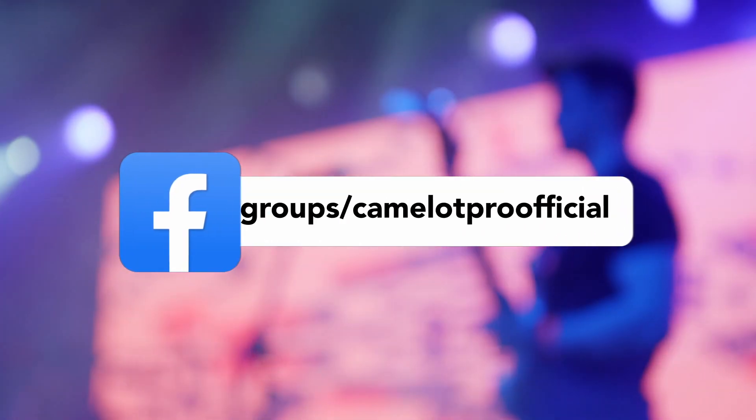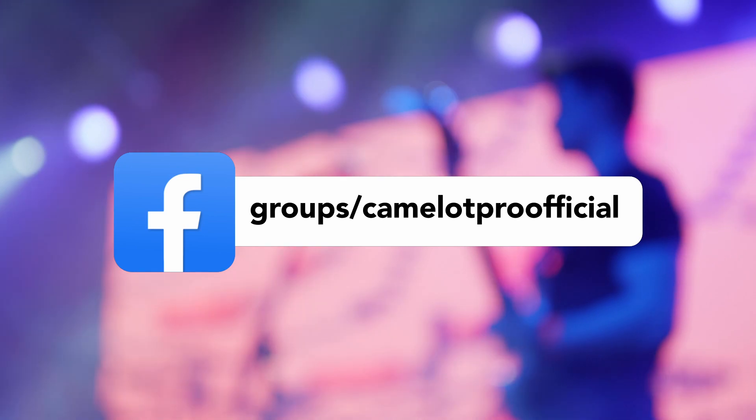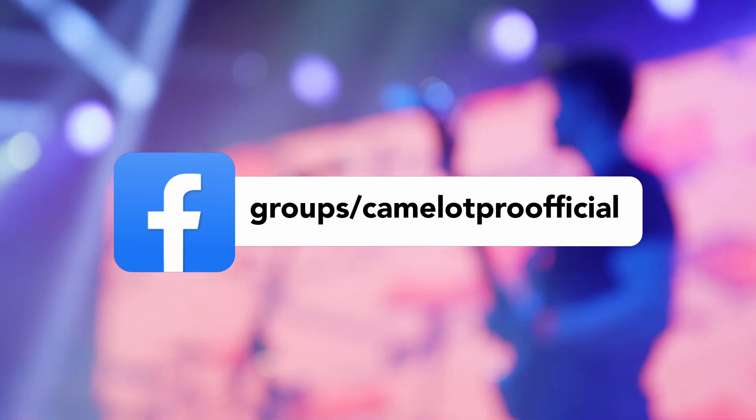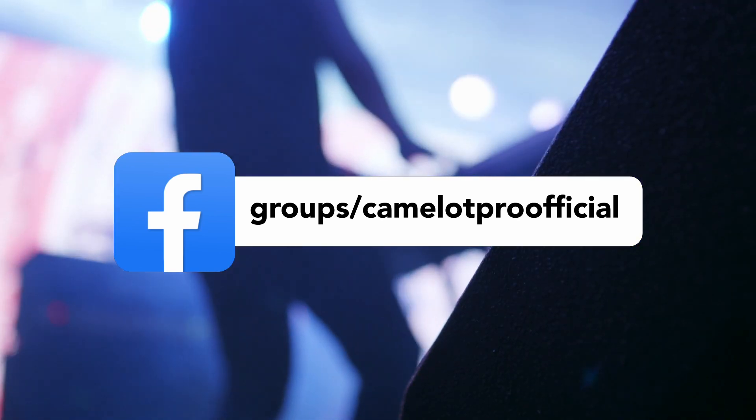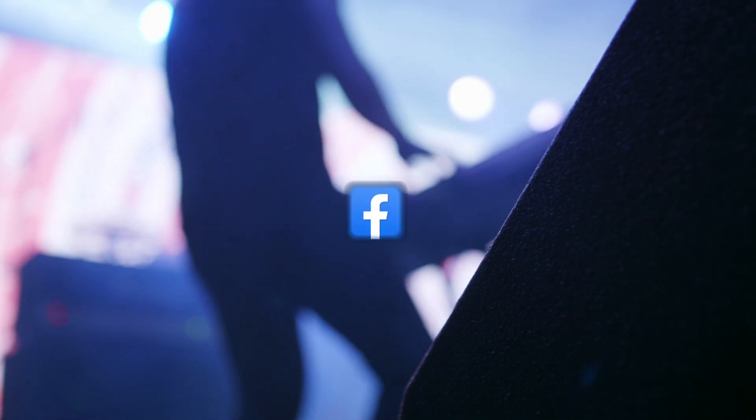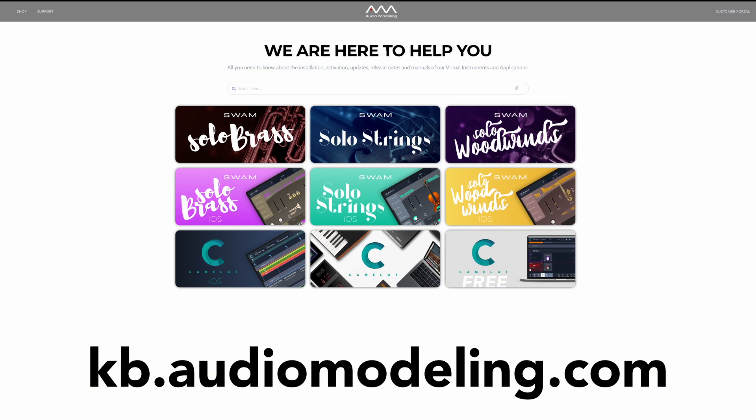Connect with our vibrant community on Facebook groups and dive deeper into Camelot Pro's endless potential by exploring our knowledge base at kb.audiomodeling.com.